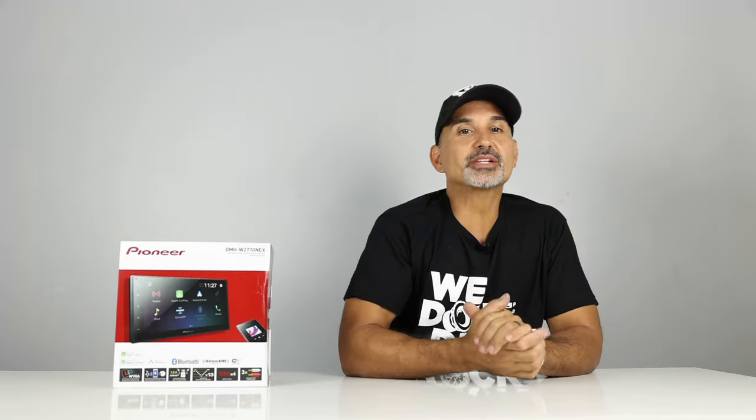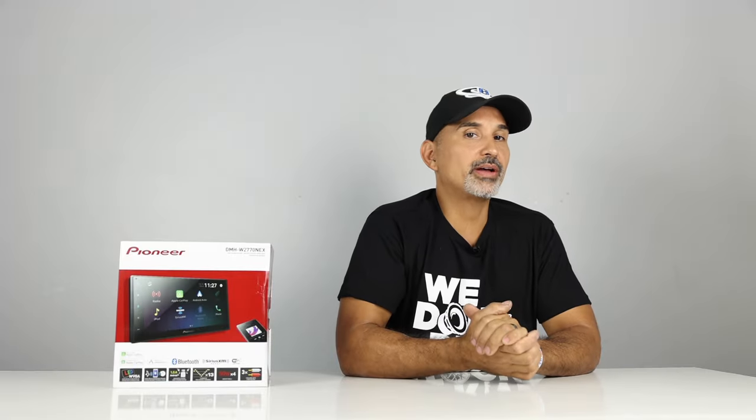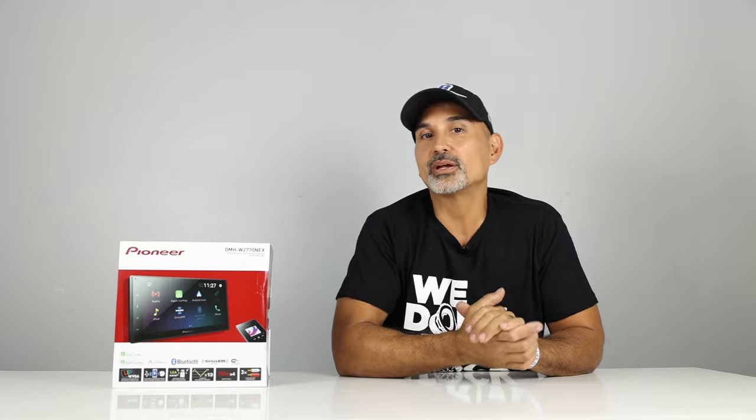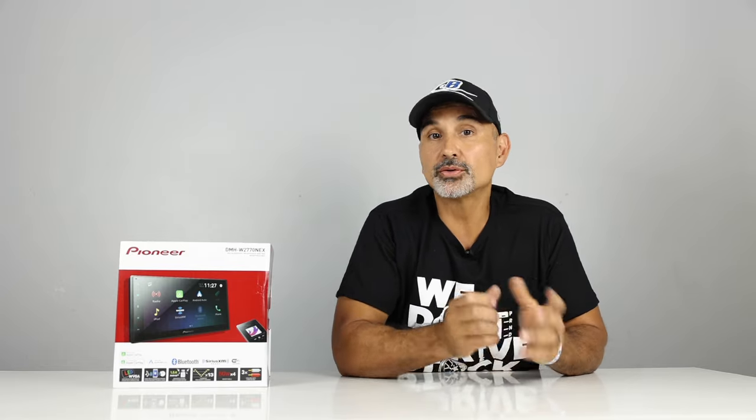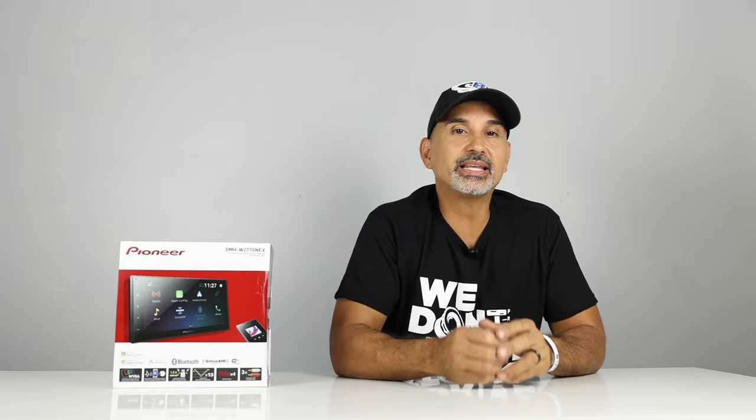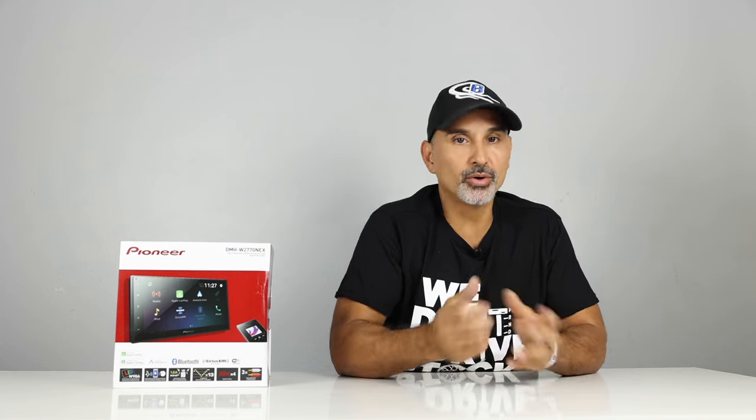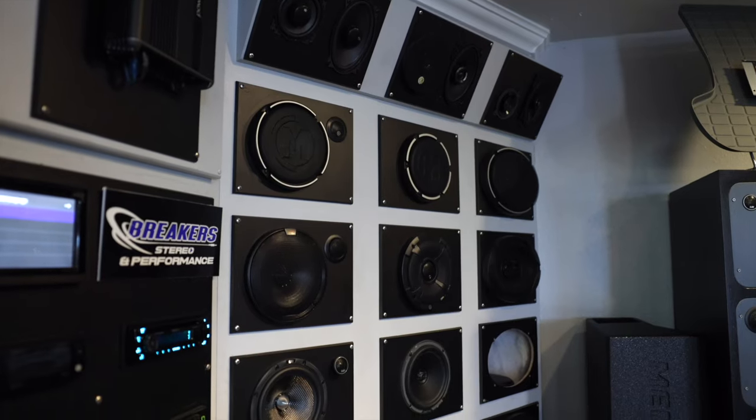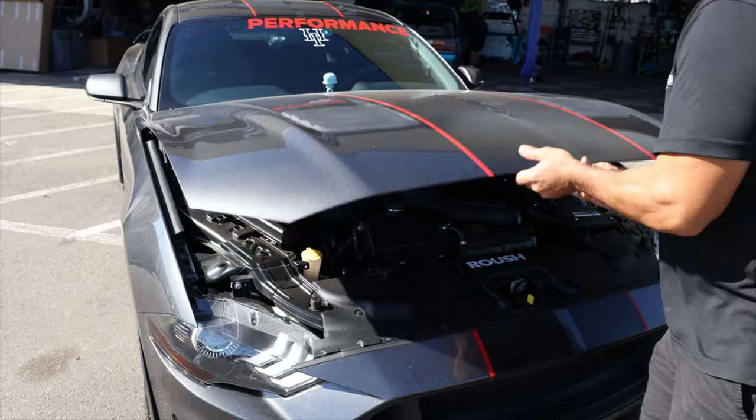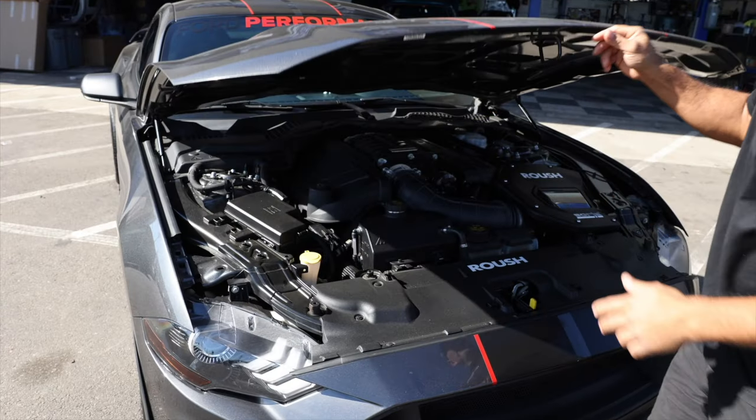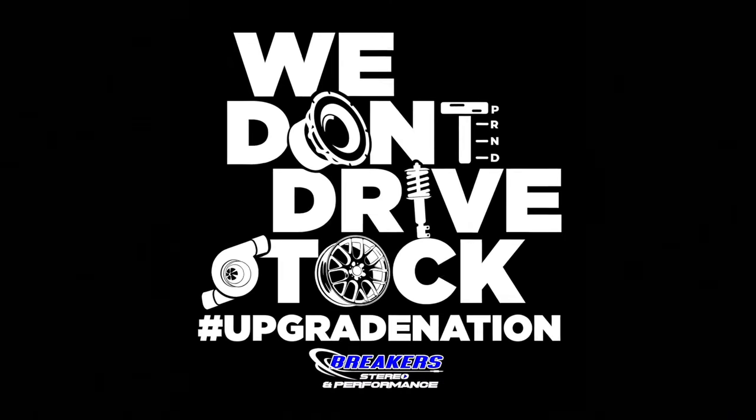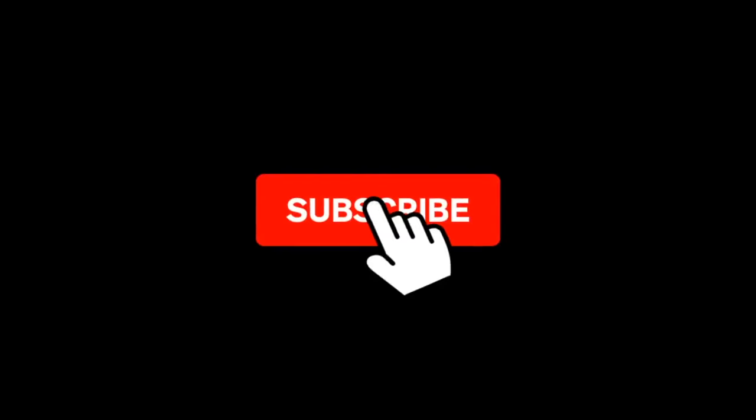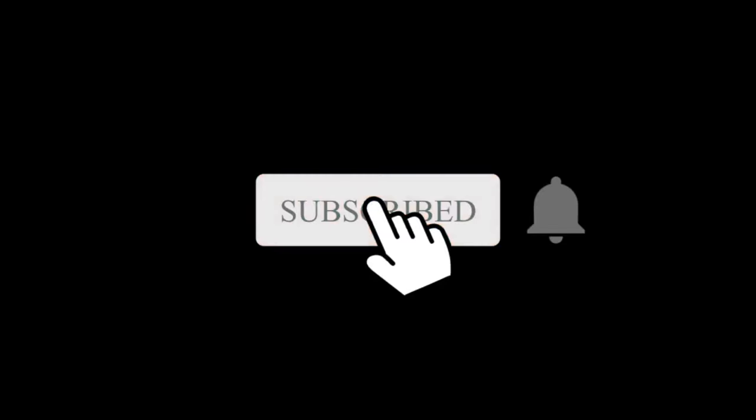What's up? It's Josh from Break Your Stereo and Performance. Welcome to the channel that reviews, demos, and even gives tutorials on everything in the aftermarket automotive world. Like car audio, suspension, performance, and more. Because we don't drive stock. So make sure to subscribe to this channel to stay on top of what's new in the auto aftermarket industry.